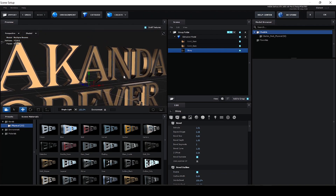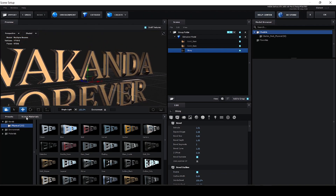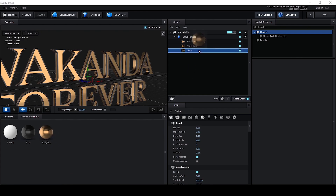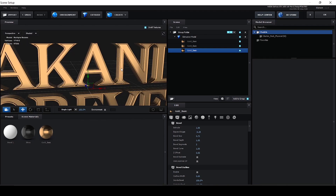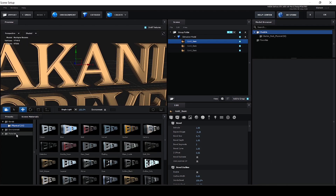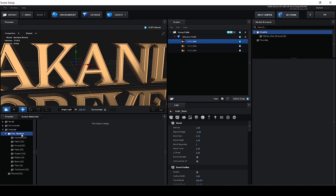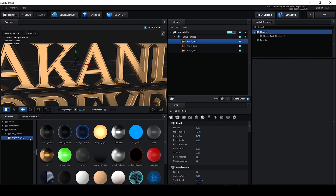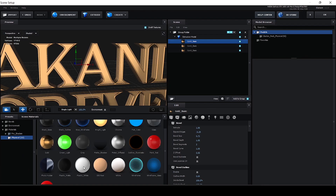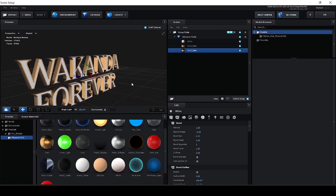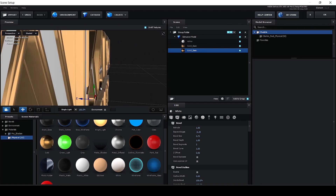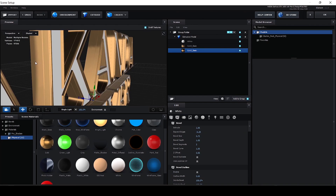Here we can add the same material. The main text is white, so we want to add the materials. The text uses the regular materials. Physics uses the white material. This is the white material. If you are updating the text, we will have a texture.